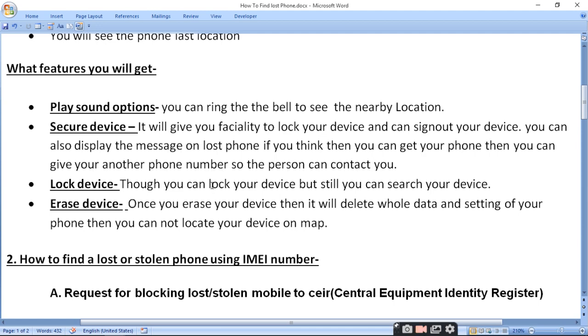Lock Device: you can lock your device remotely. Even after locking, you can still search and track your device. You can lock your device and also continue to locate it.